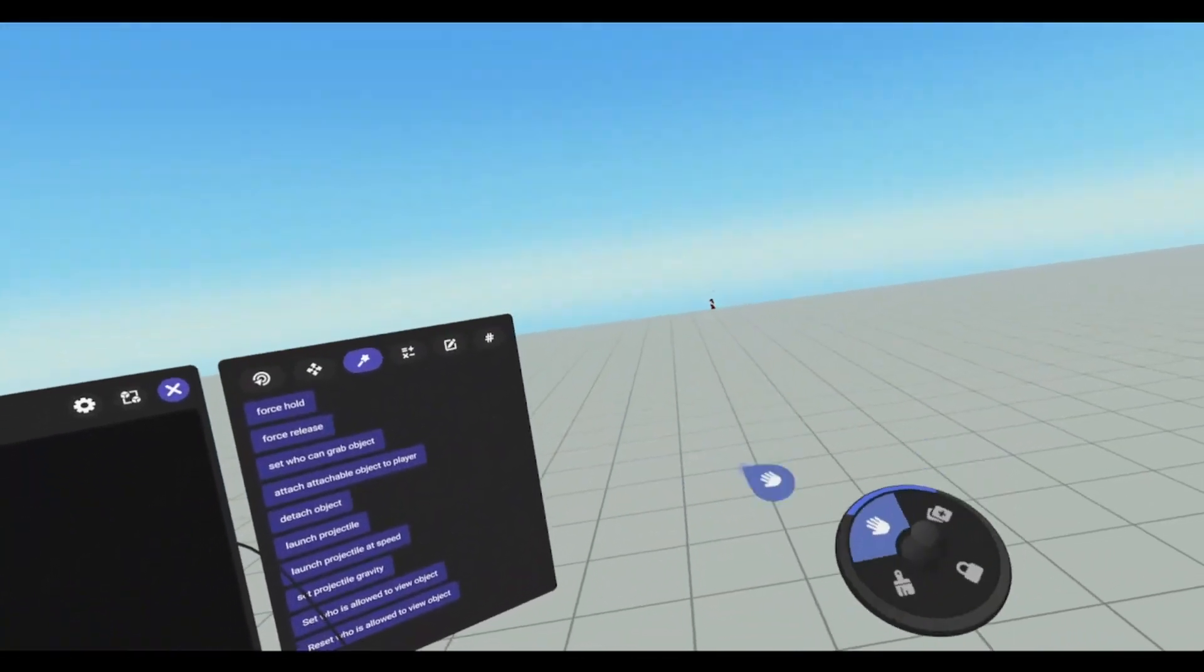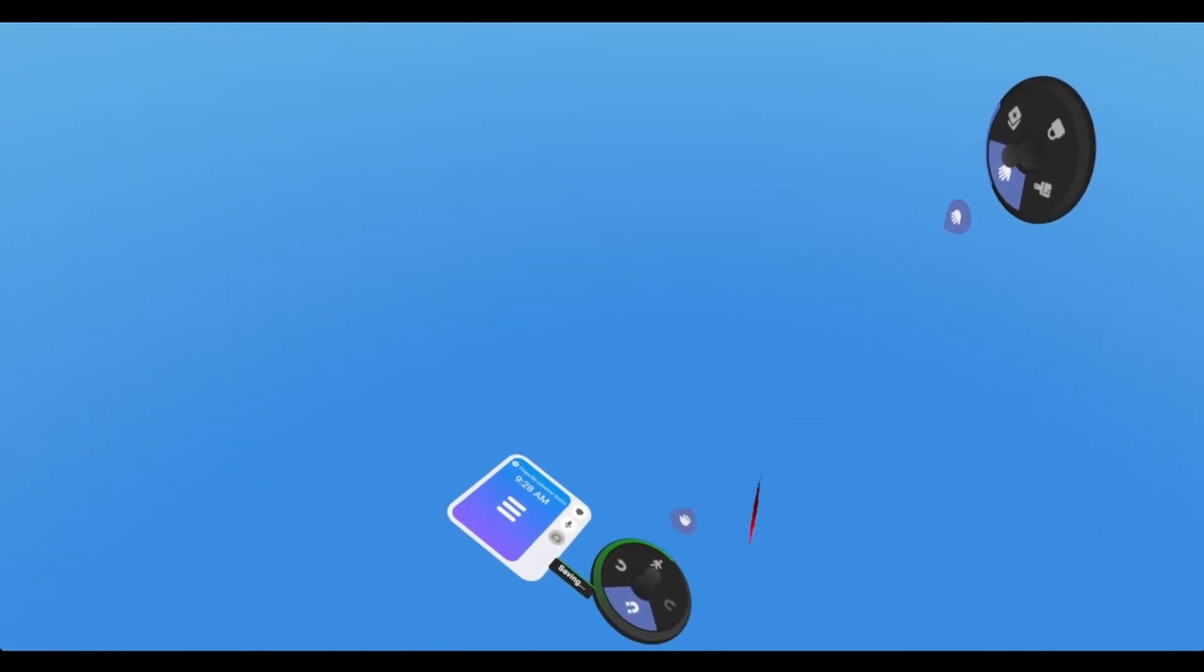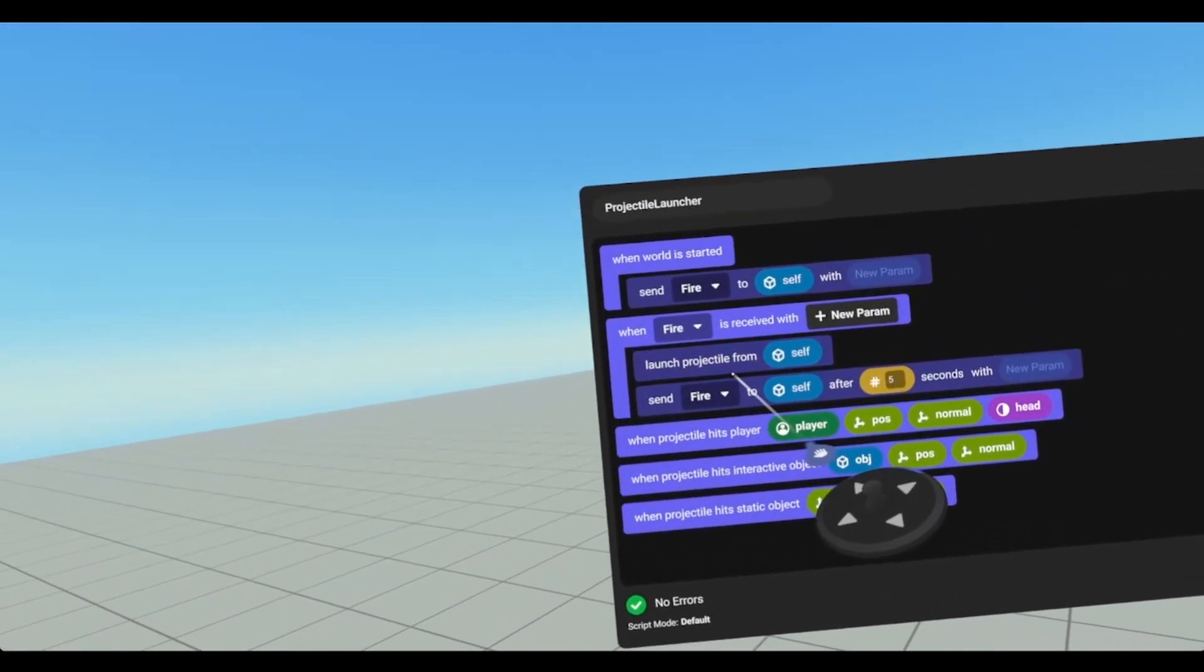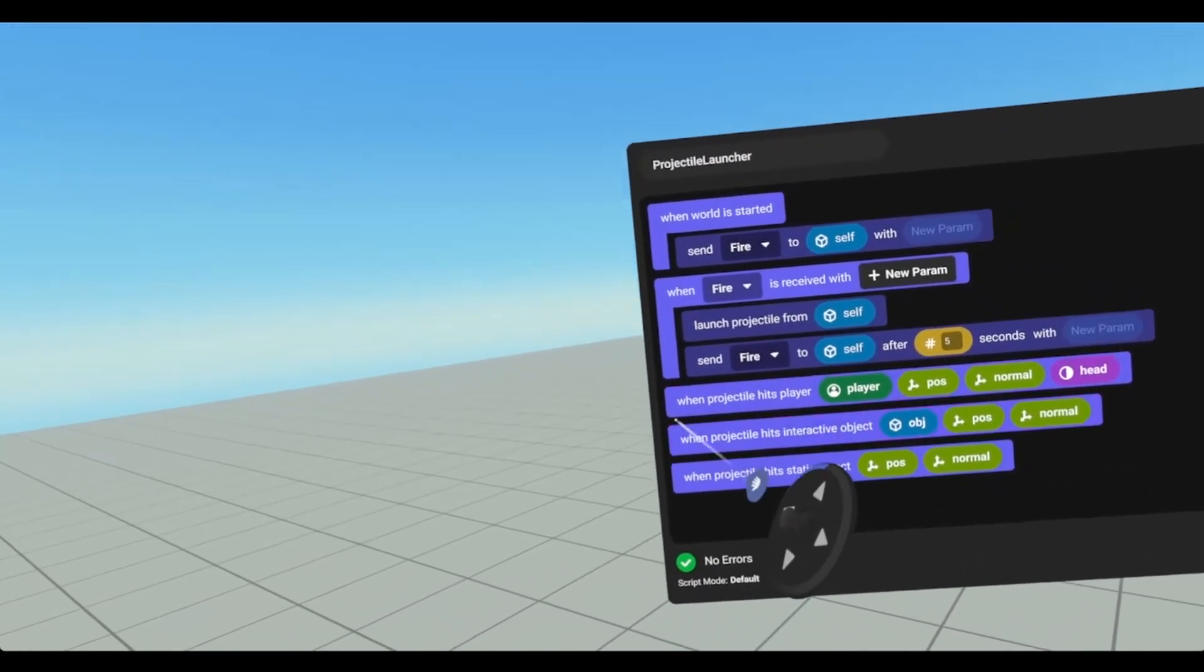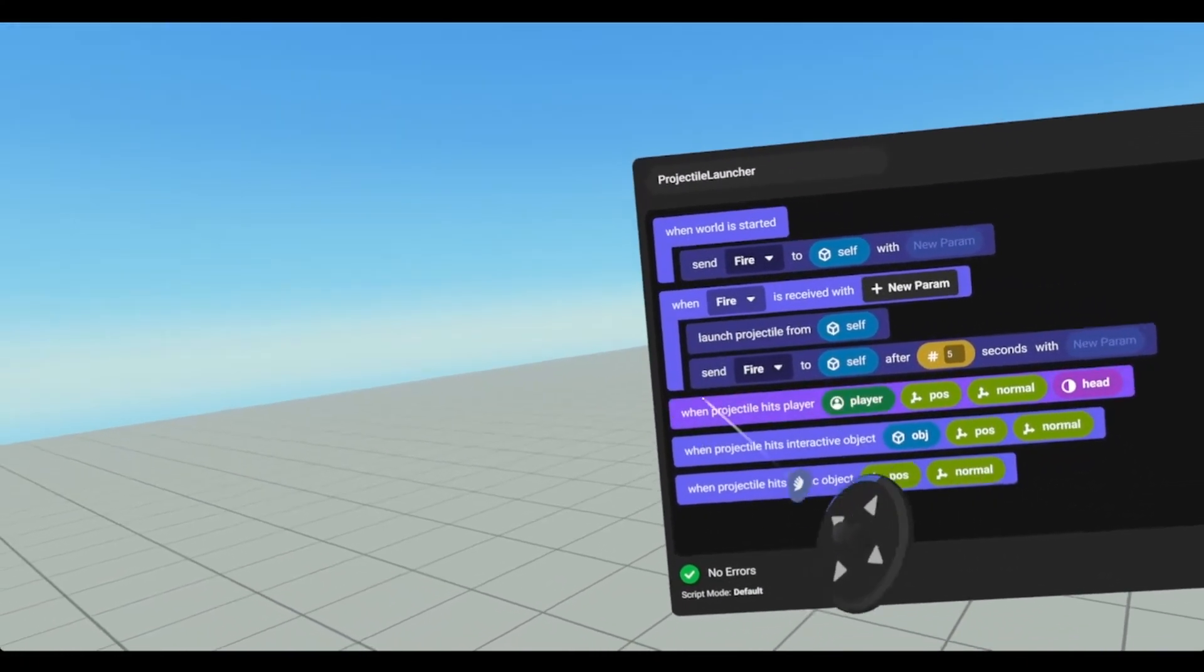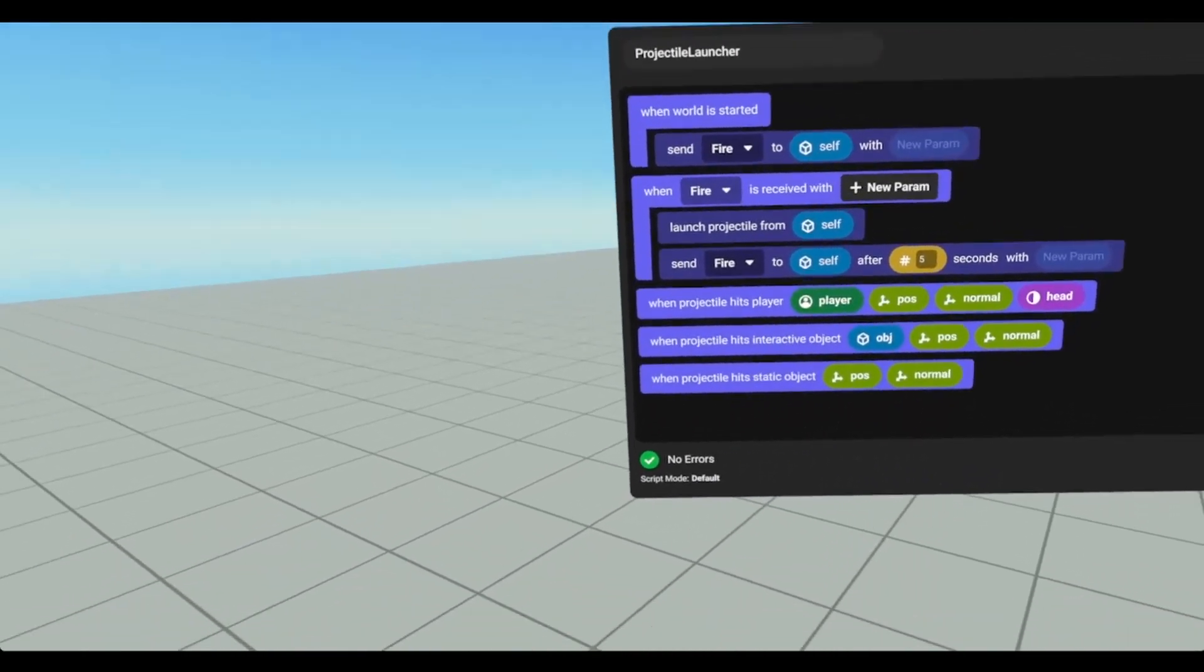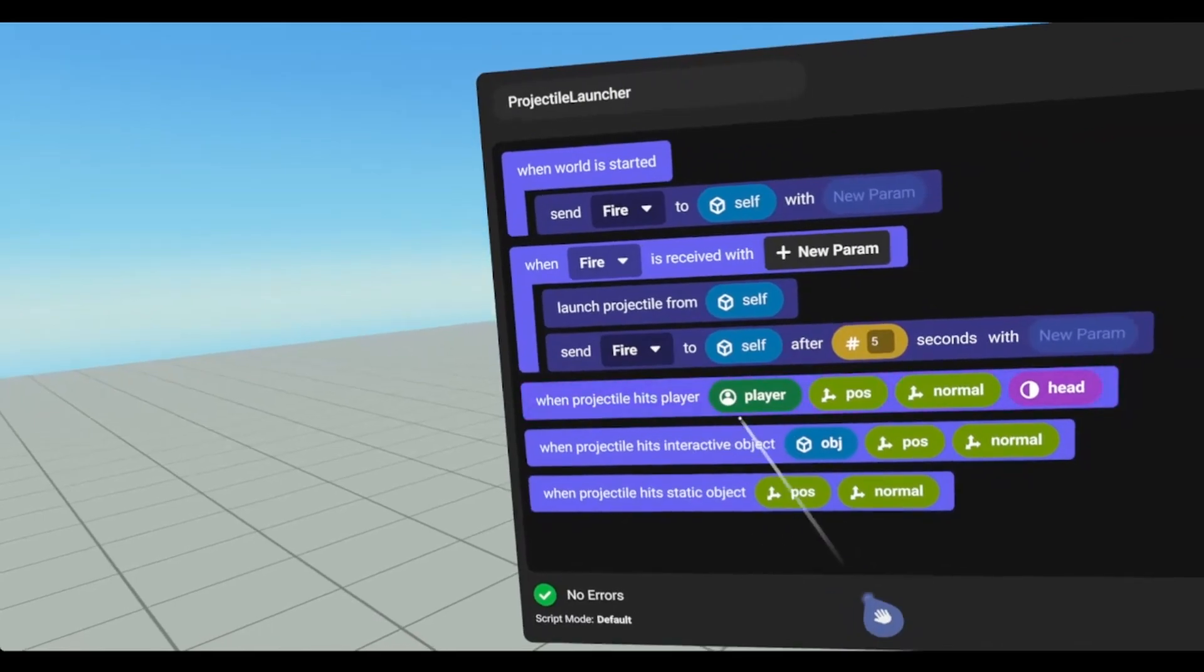Currently in our script, we are launching our projectile every 5 seconds. Then we can detect when the projectile hits the player, when the projectile hits an interactive object, and when the projectile hits a static object.